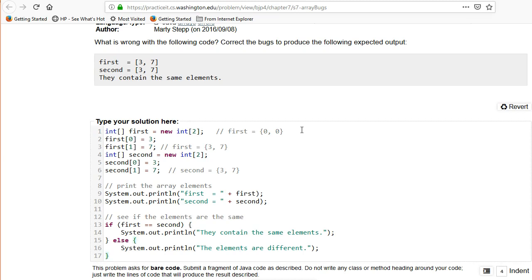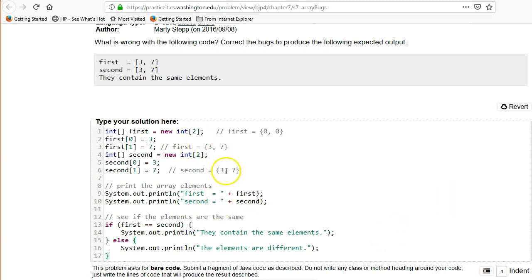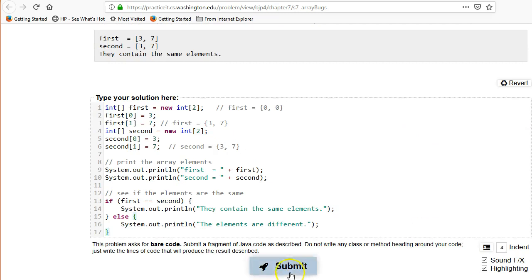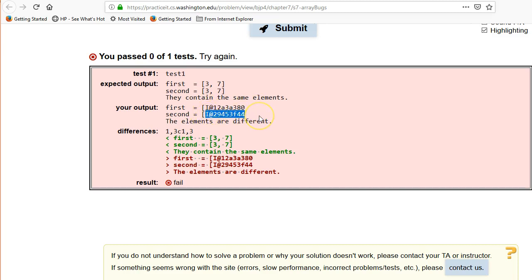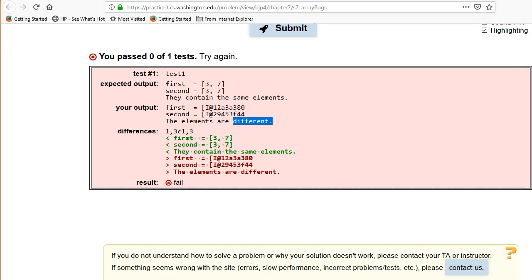Let's see if the elements are the same. If first equals second, they should print out 'they contain the same elements,' and if not they should print 'the elements are different.' So they seem to have the same, they should have the same value, right? So let's see what happens when we run this. And so here, let's take a look at your output. That gave this gobbledygook here and this gobbledygook here, and it says the elements are different.